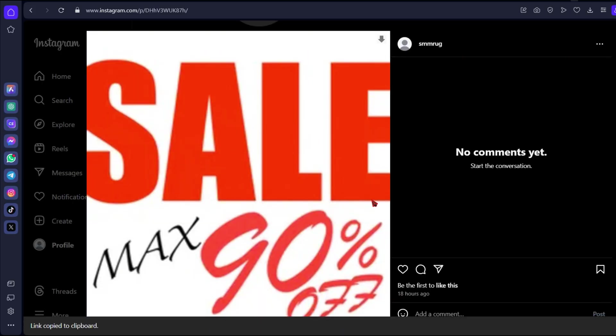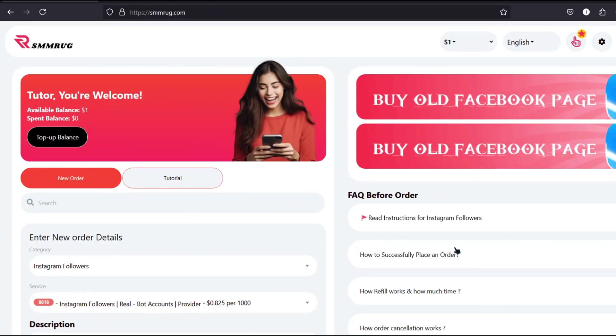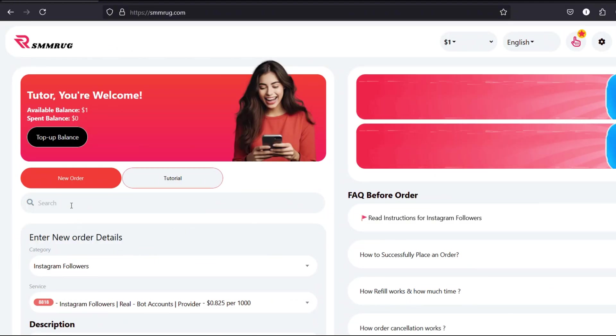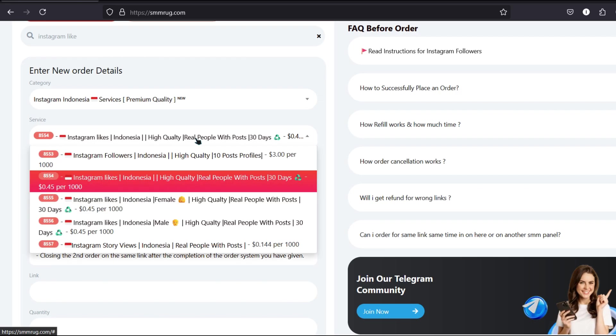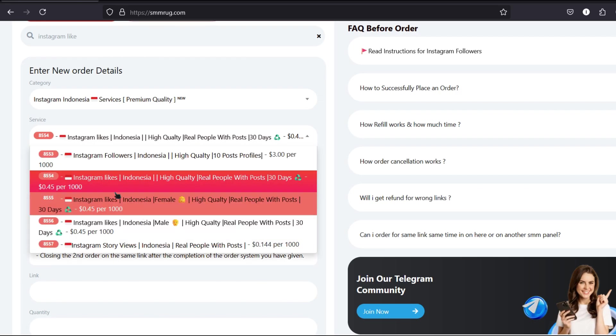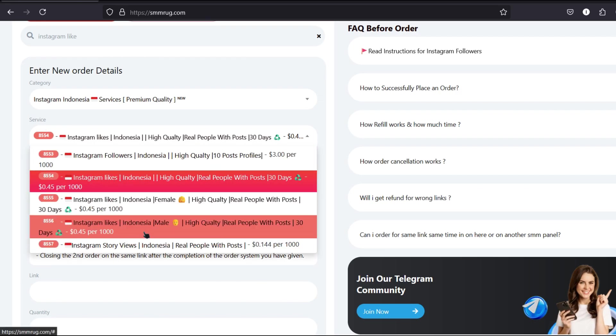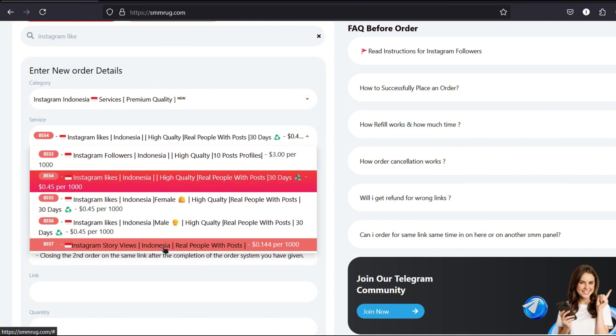Return to the smmrug.com dashboard and search for Instagram Likes. Choose from various types. For instance, one might say repost with three people. Another may be gender-based like female-only or male-only. Some services are even country-specific.